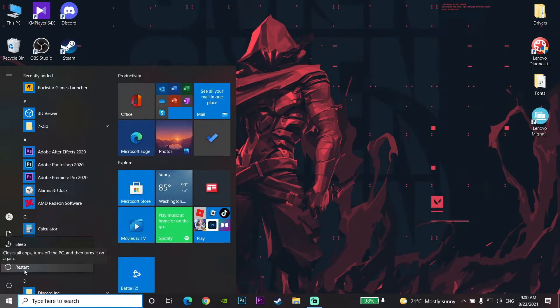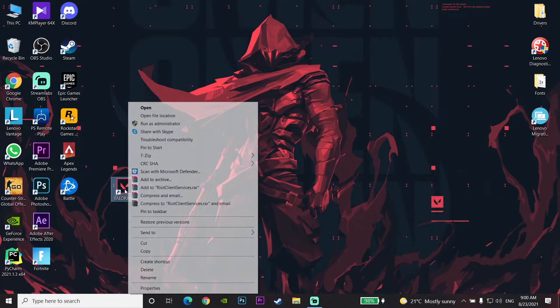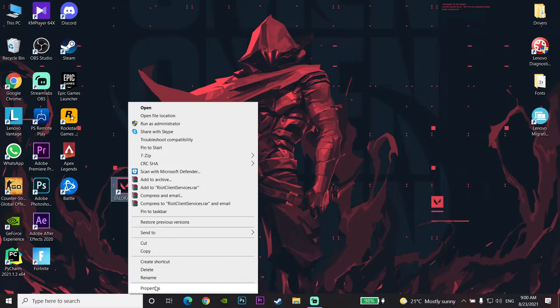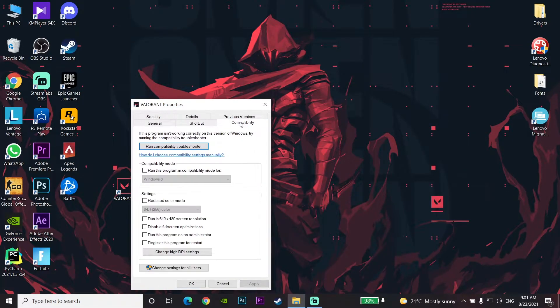Go to Properties, then go to the Compatibility tab. Check this option: 'Run this program as an administrator.'